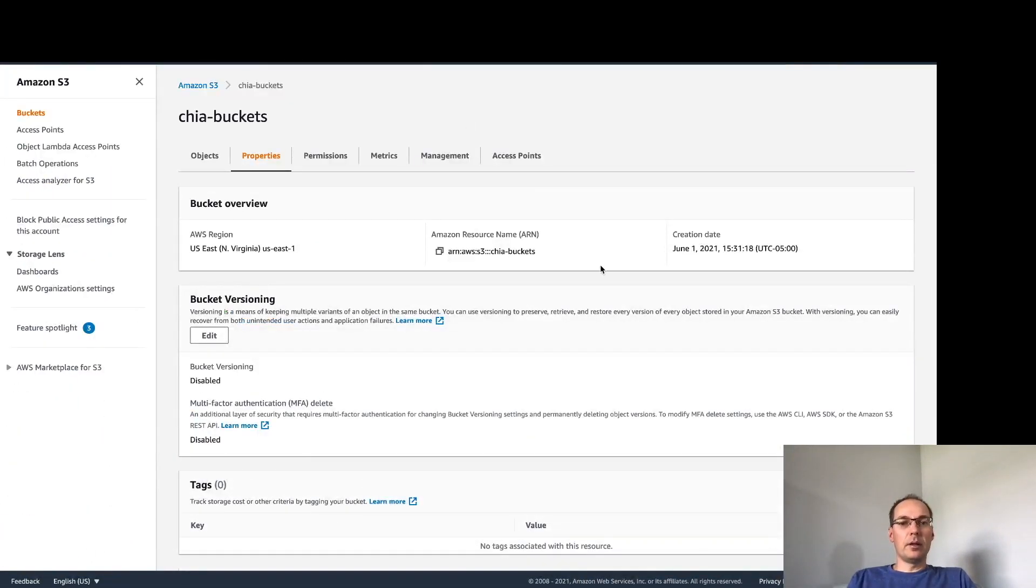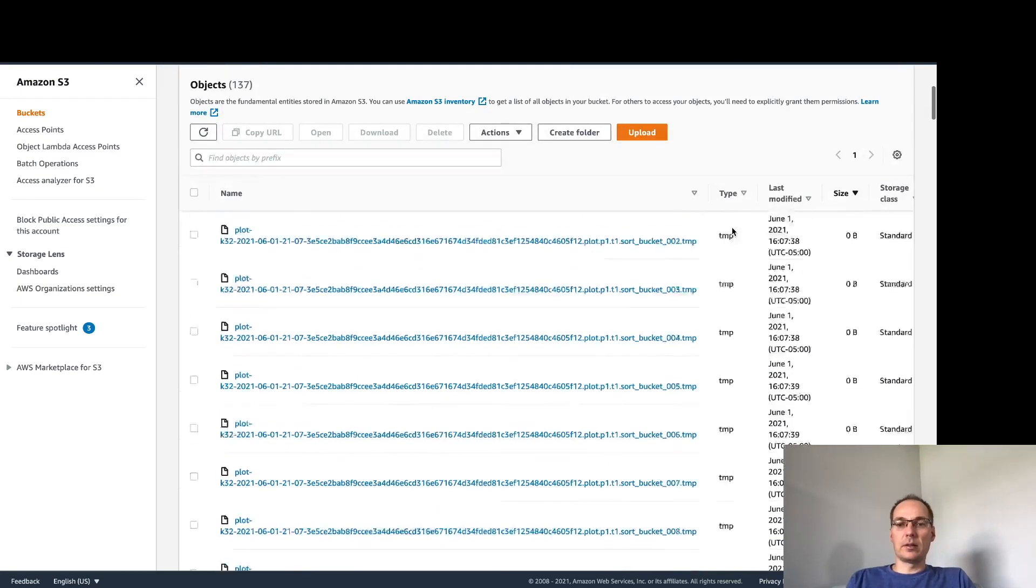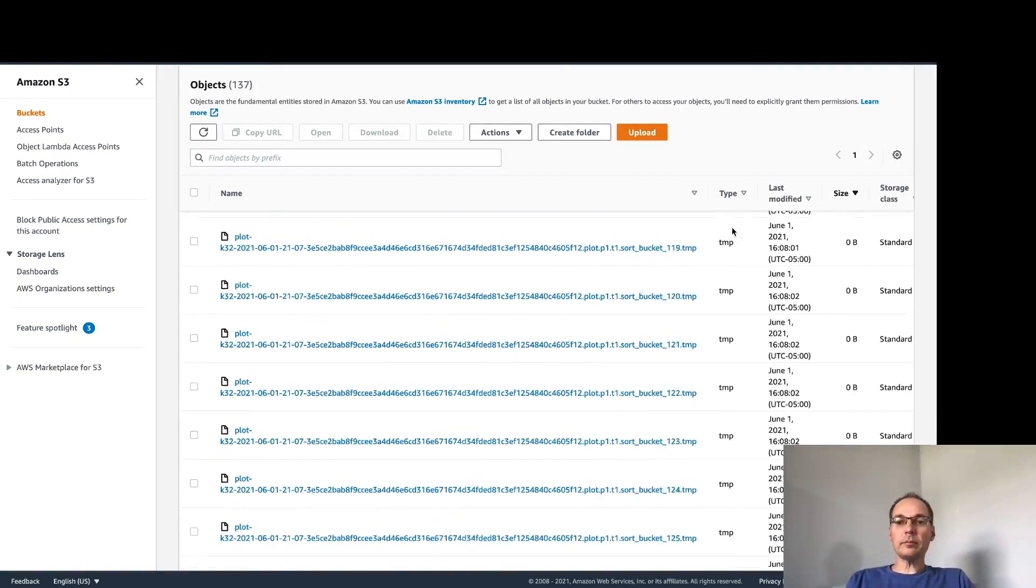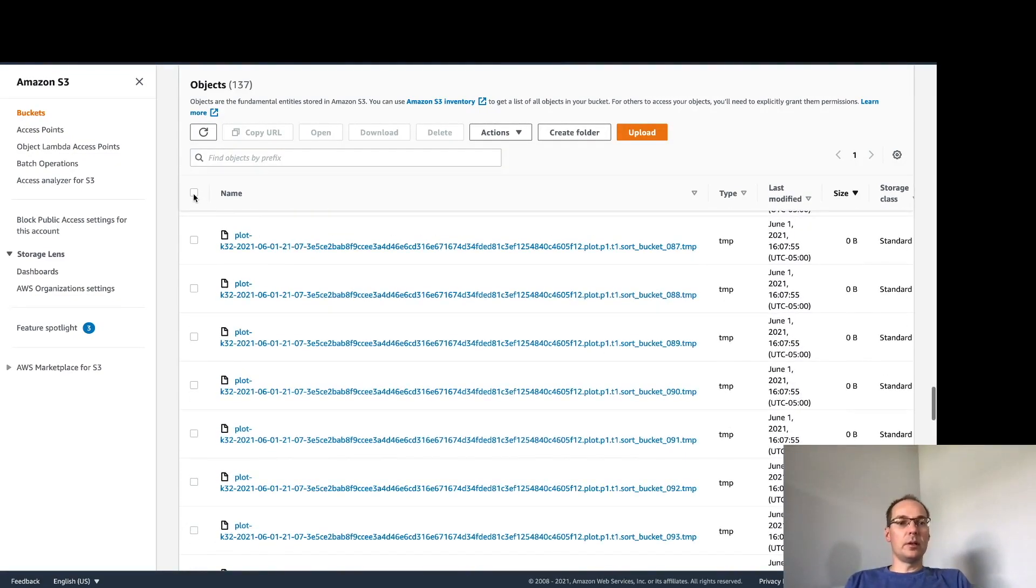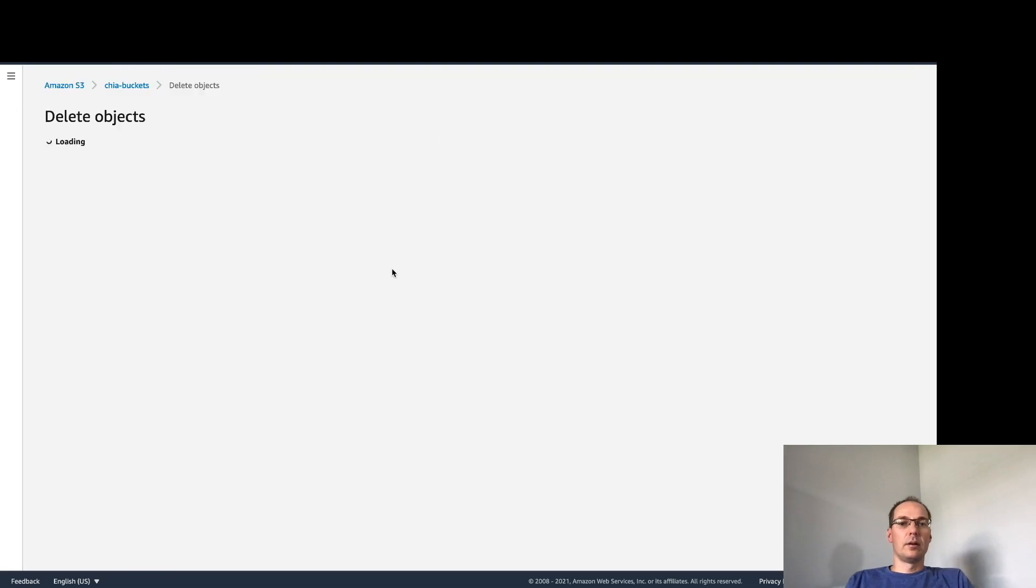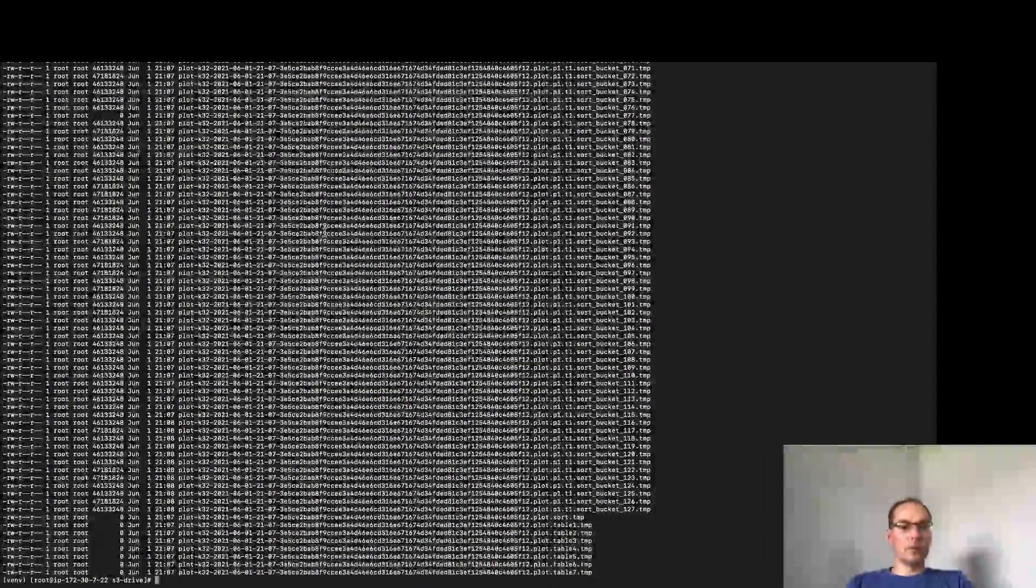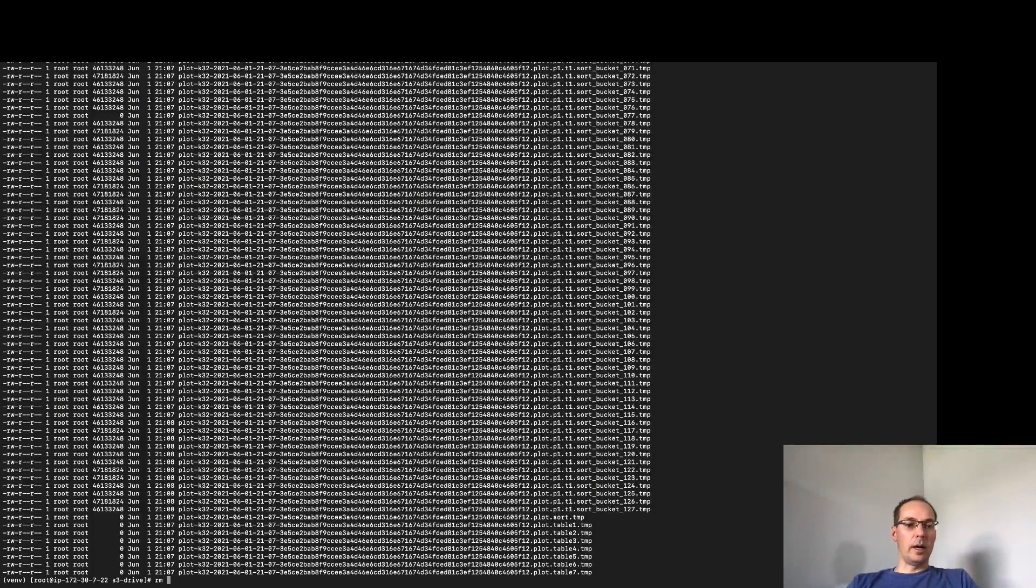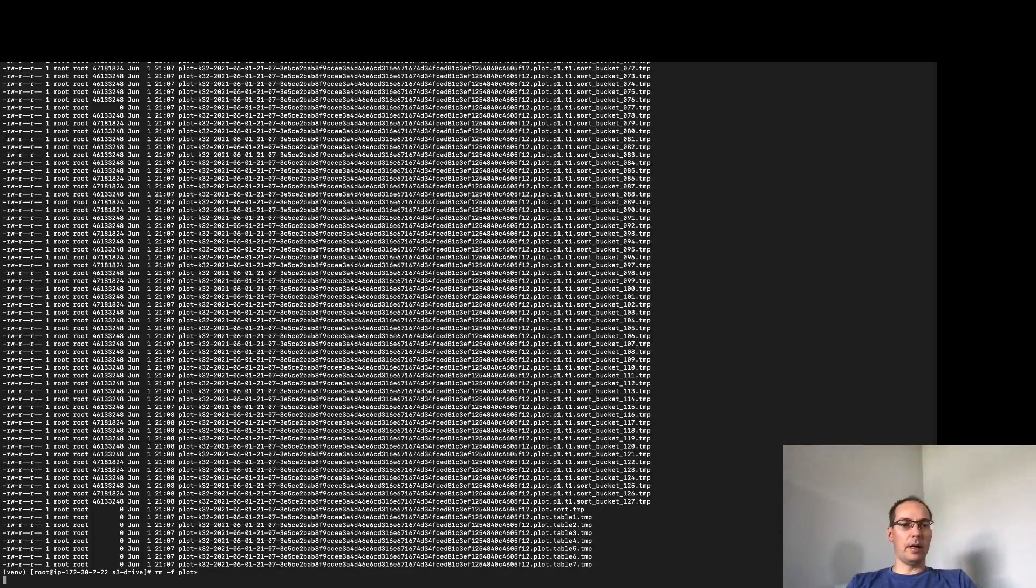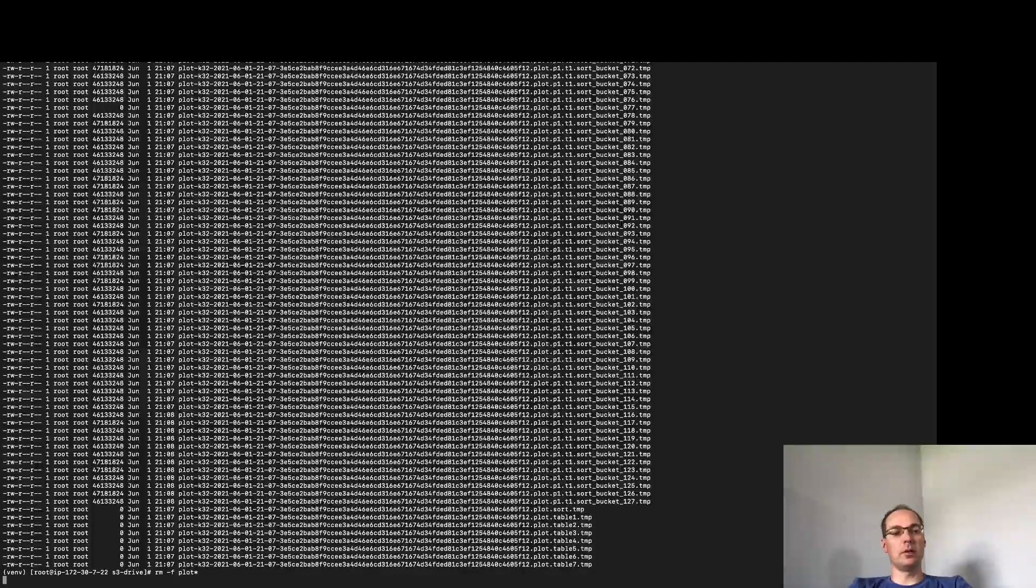Now if we go here back to the bucket and list the objects we might see some files here. Not quite yet so everything is still zero bytes. So if we wanted to delete all these objects we would select this and delete or we can just delete locally and I think that's the easier way. So I will rm dash F plot star and wait for that to complete. And then once it synchronizes with S3 we should be good to go.